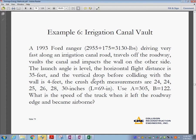Here is another example: a 1993 Ford Ranger. The vehicle plus passengers weighs approximately 3,000 pounds. The truck was driving very fast along an irrigation channel road, traveled off the road, vaulted the channel, and impacted the wall on the other side. The launch angle is level, the horizontal flight distance is 30 feet, and the vertical drop to the wall is 4 feet. Crash depth measurements are 24, 24, 25, 26, 28, and 30 inches. We use A = 305 and B = 122 from published test data.